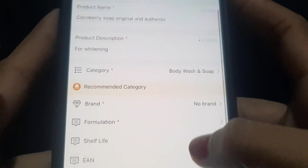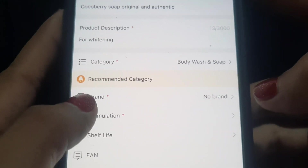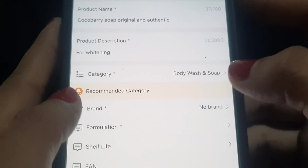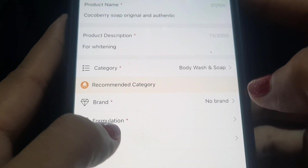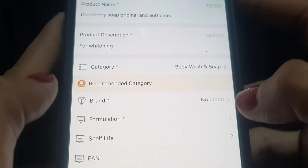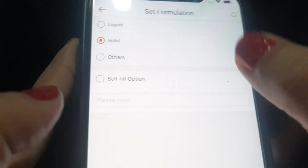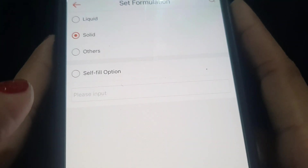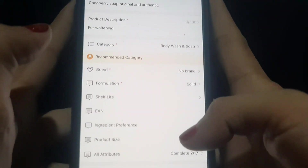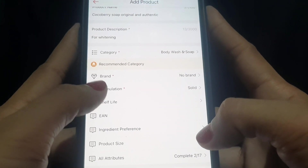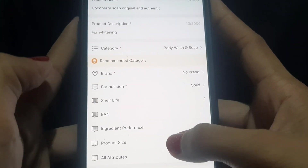Pay attention to the fields marked with a red asterisk — those are required and must be filled up. For formulation, since we're selling soap which is solid, select 'Solid' then save. The other fields without red asterisks can be left blank if you prefer.